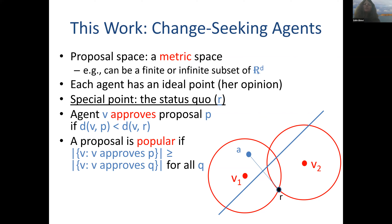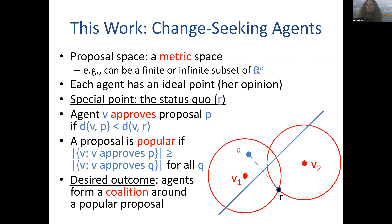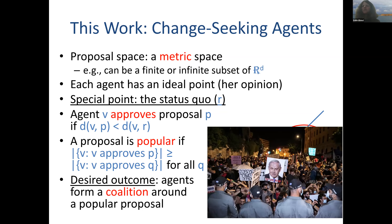We say a proposal is popular if the number of voters who approve it is at least the number of voters who approve any other proposal. We are in the business of finding the most supported proposal — agents forming a coalition around the popular proposal, which will enable them to effect change from the status quo if this popular proposal is actually supported by more than half of the agents.